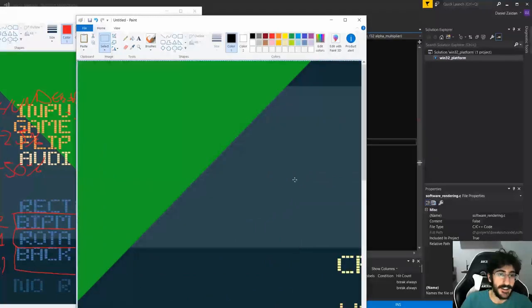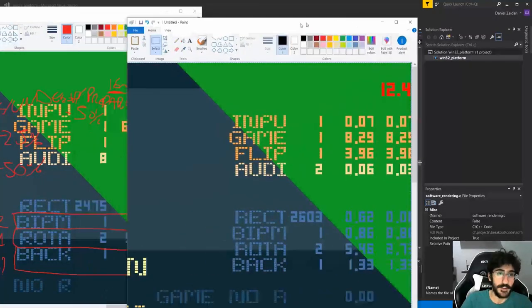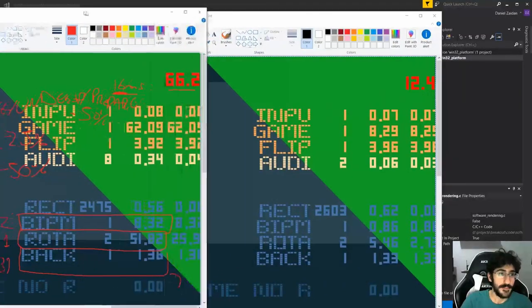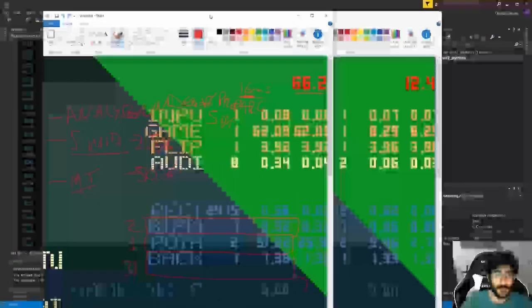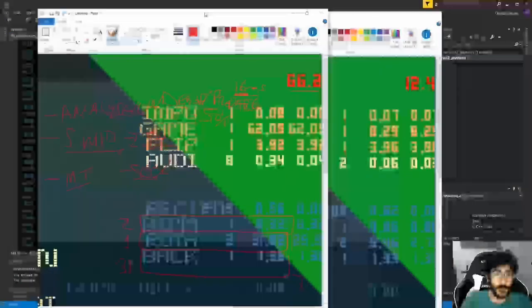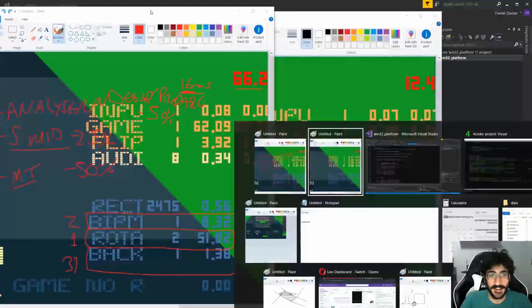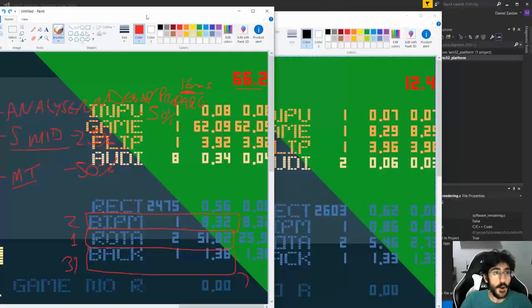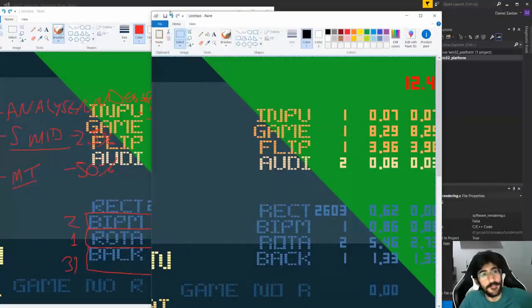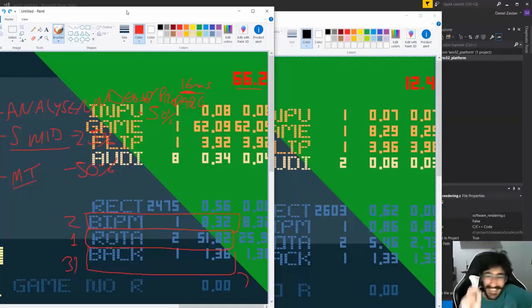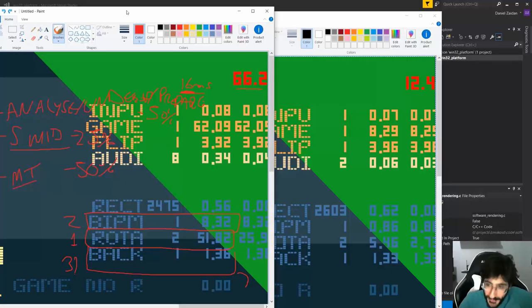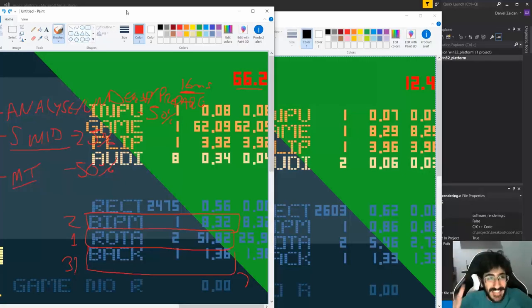So, we started out with a menu at 66 milliseconds per frame and finished at 12.4 milliseconds per frame.